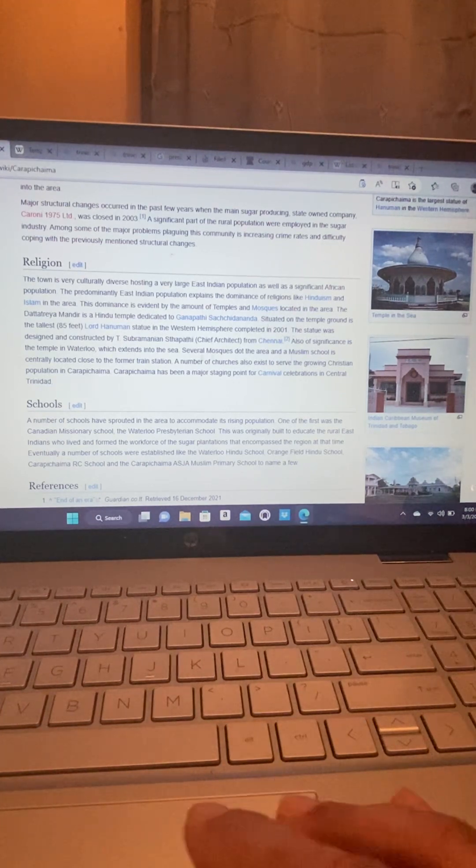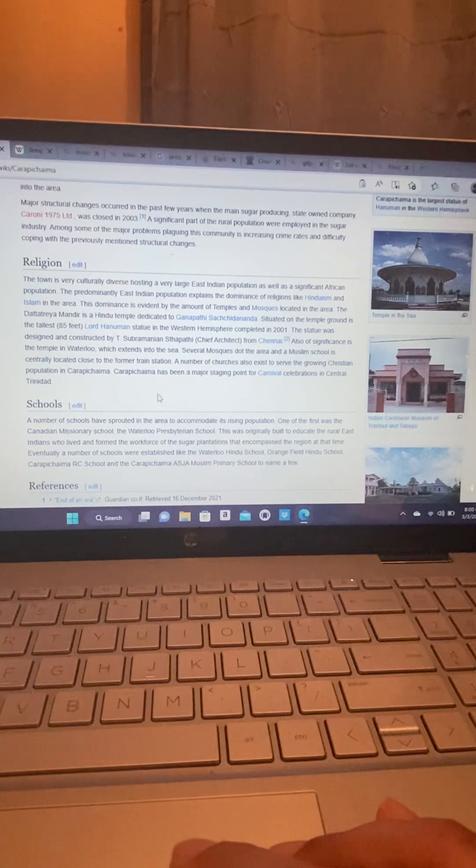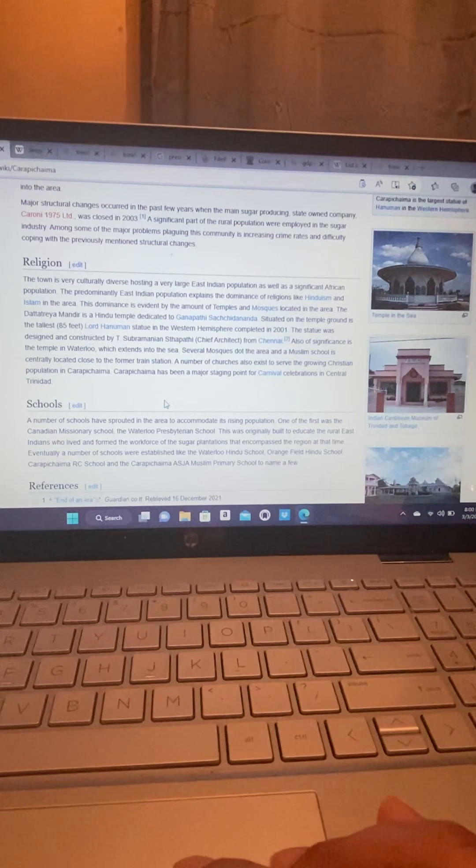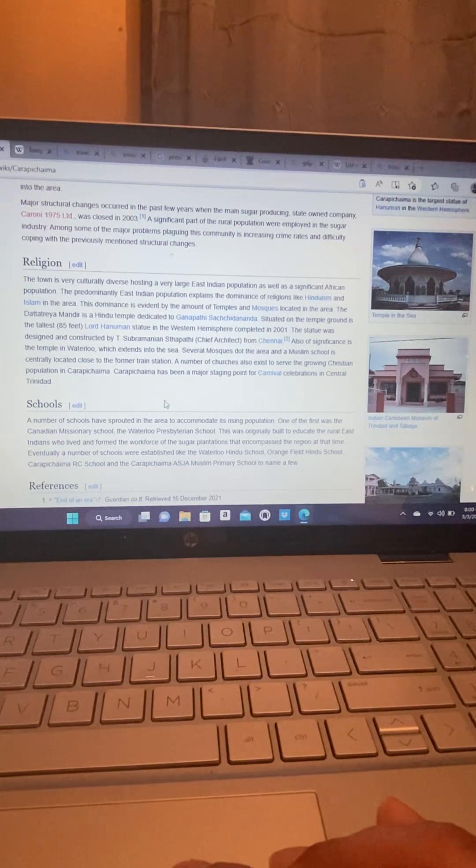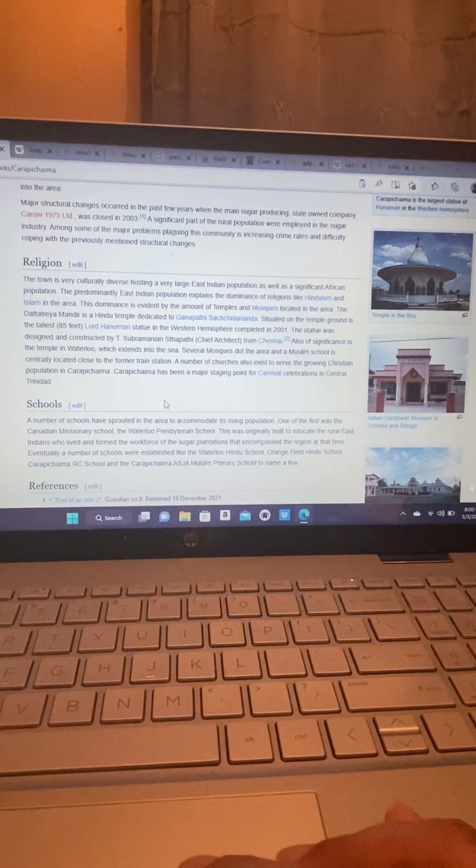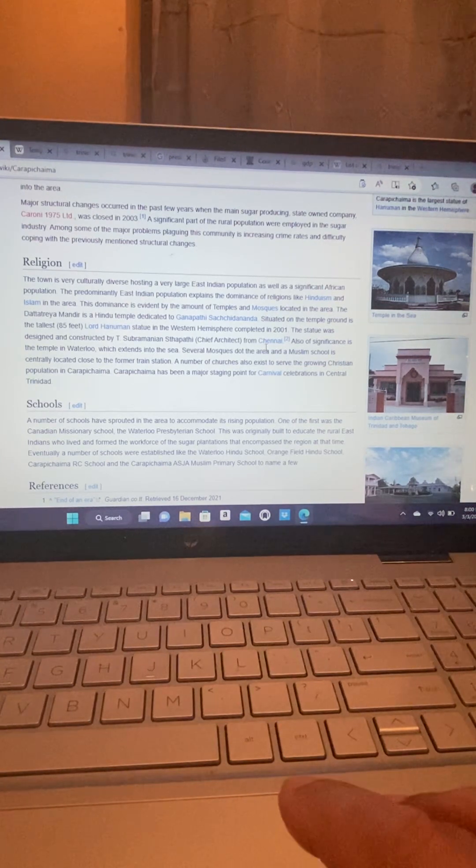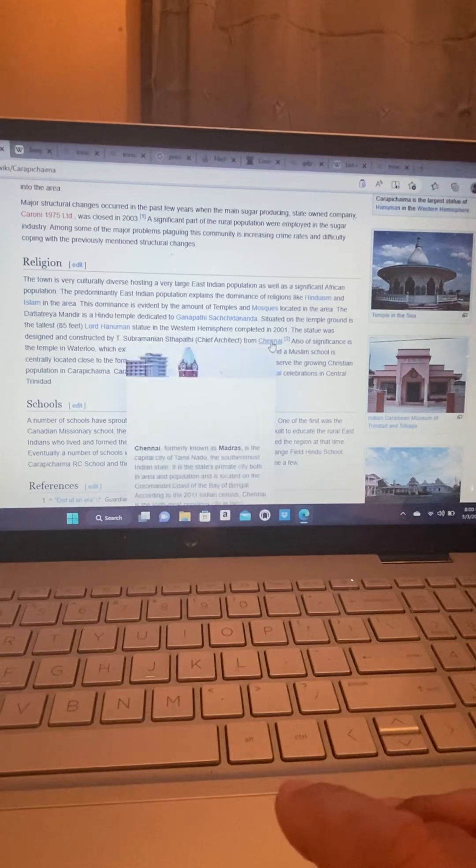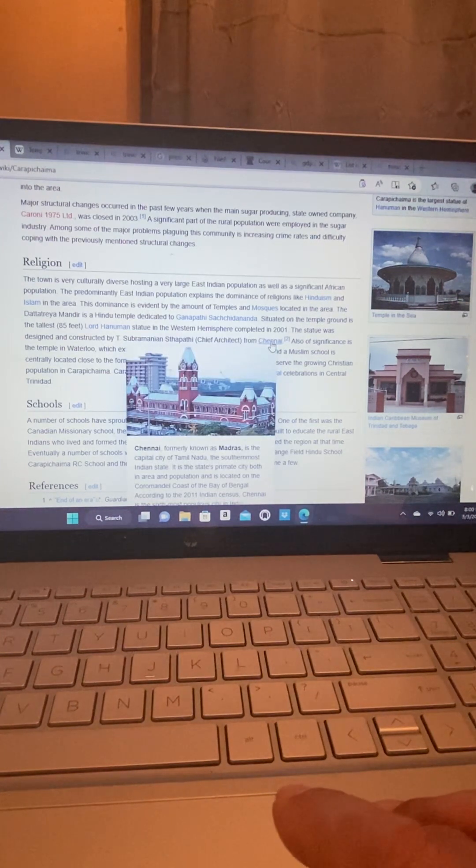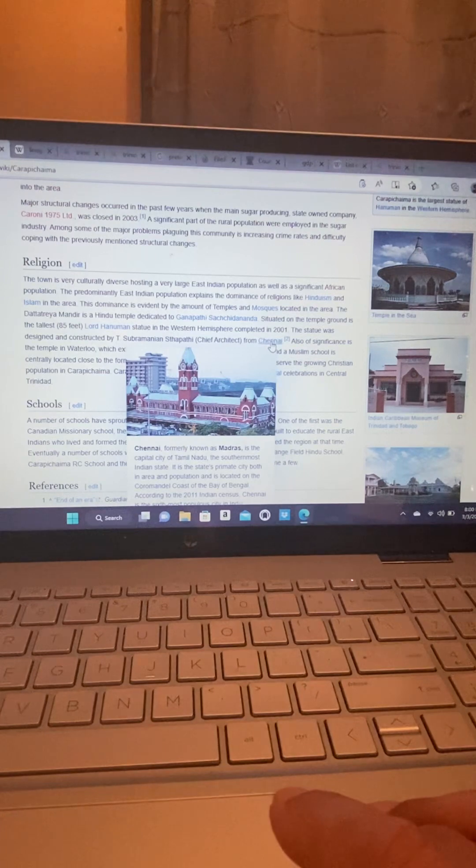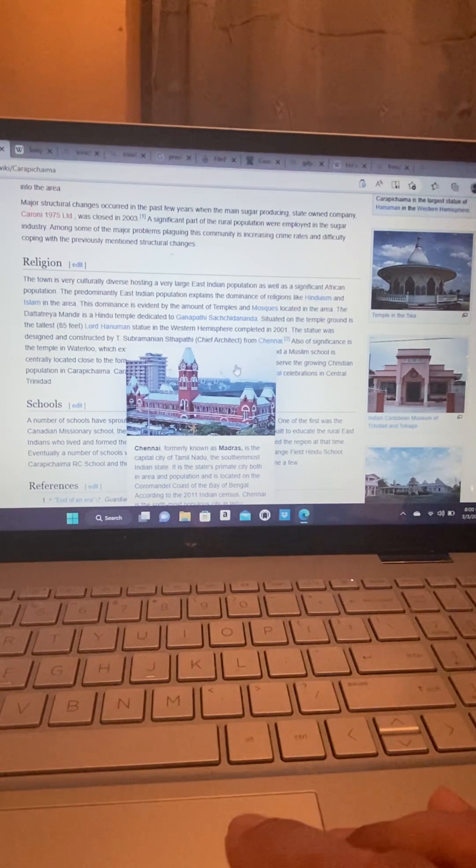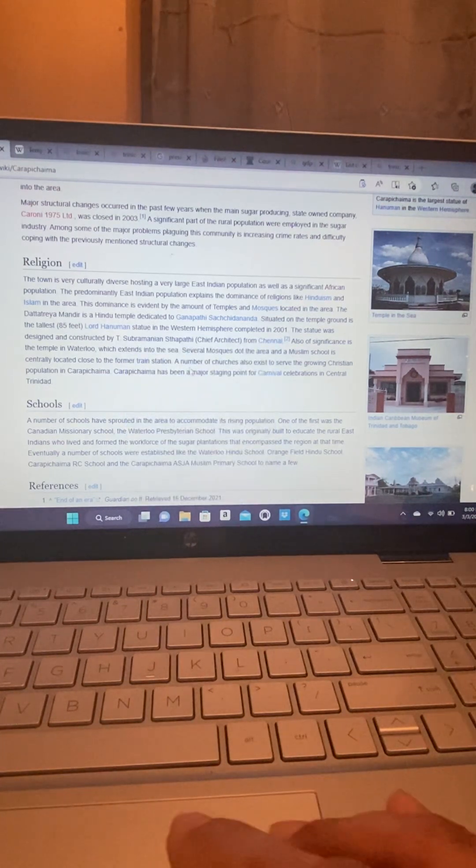The statue was designed and constructed by T. Subramanian Sittapati. He was the chief architect from Chennai. Where is Chennai? Chennai, formerly known as Madras, is the capital city of Tamil Nadu, the southernmost Indian state.